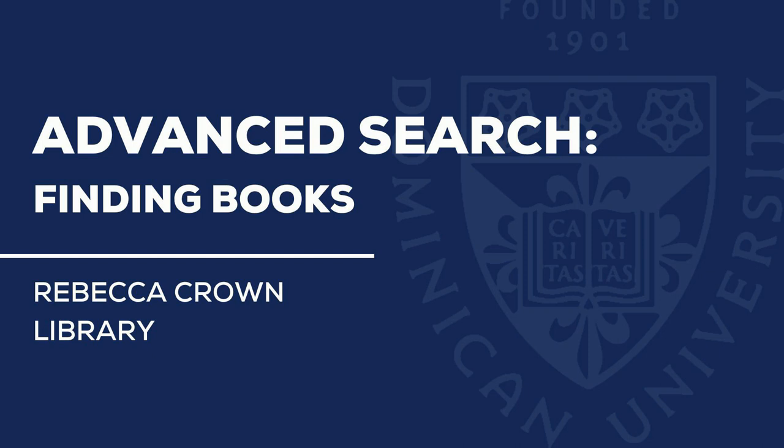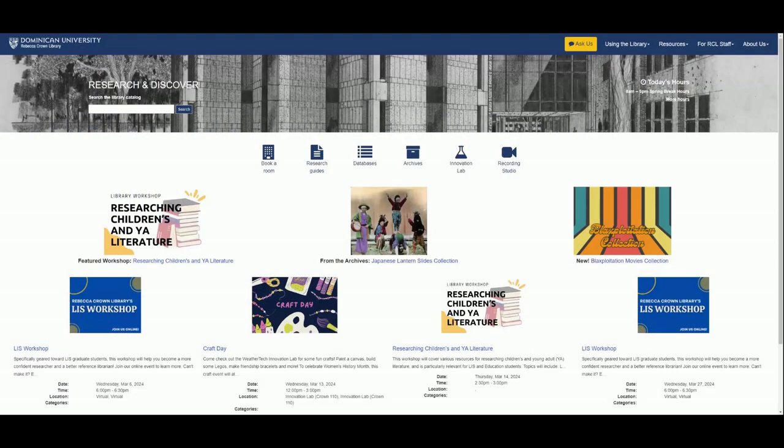Hello and welcome to the Rebecca Crown Library YouTube channel. Today, we will be focusing on how to perform an advanced search in the Rebecca Crown Library catalog. Using an advanced search instead of a quick search can help you narrow down your results so you can find what you need faster.